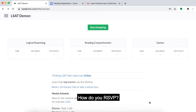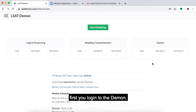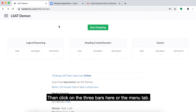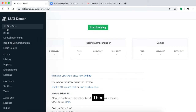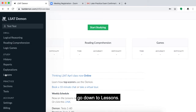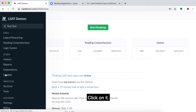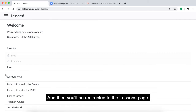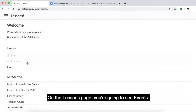How do you RSVP? First, you log into the Daemon, then click on the three bars here or the menu tab. Then go down to Lessons, click on it, and you'll be redirected to the Lessons page. In the Lessons page, you're going to see Events.